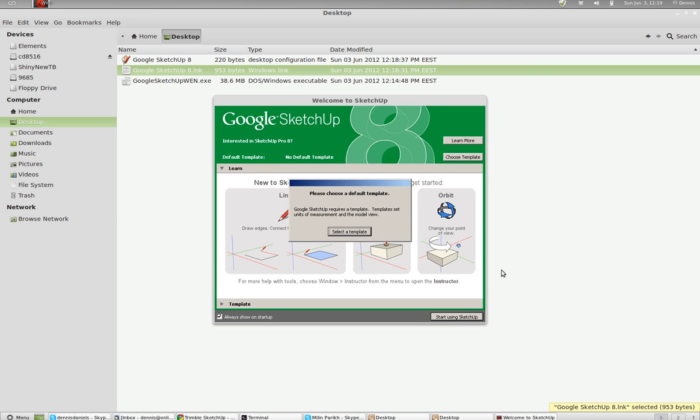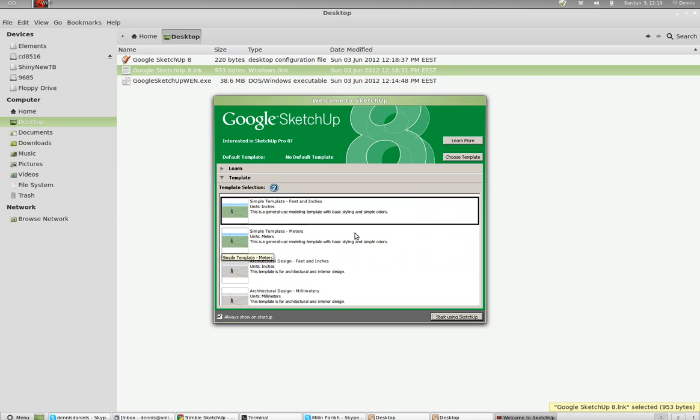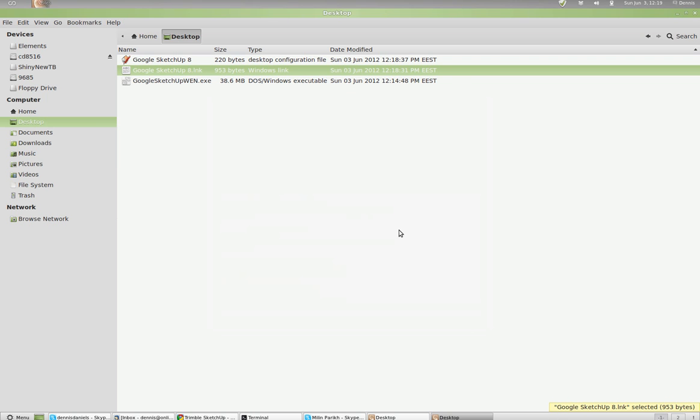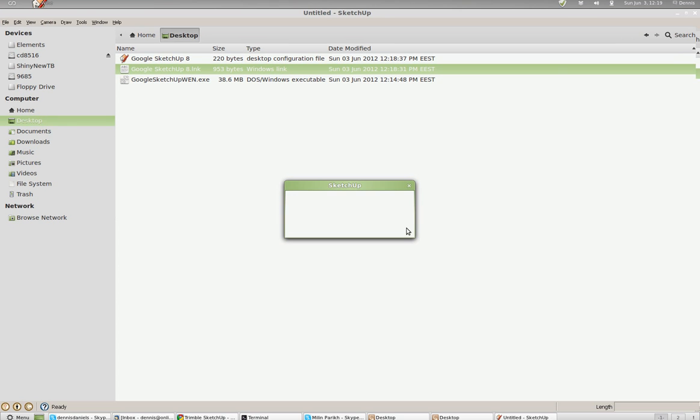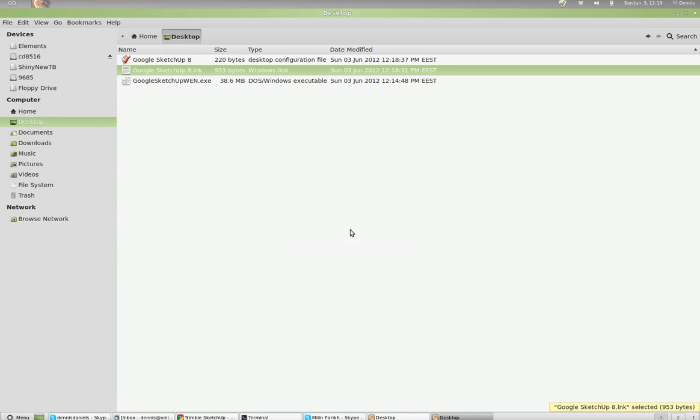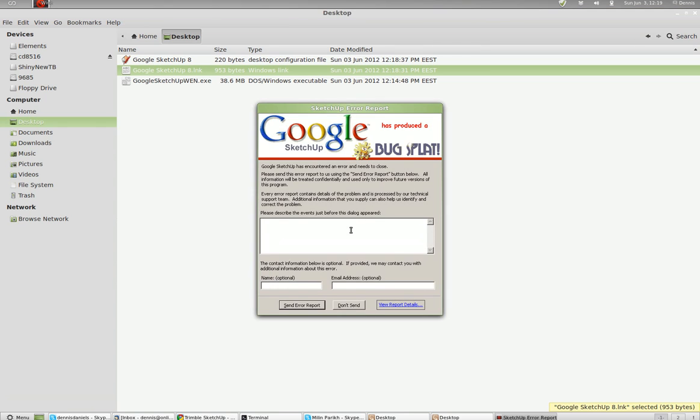Let's start using SketchUp. Select a template. I'll just go with template and readers. Start using SketchUp. So this is a test. I'm using Linux Mint. SketchUp 8. Wine. Unable to initialize. Okay. This is a bug report.